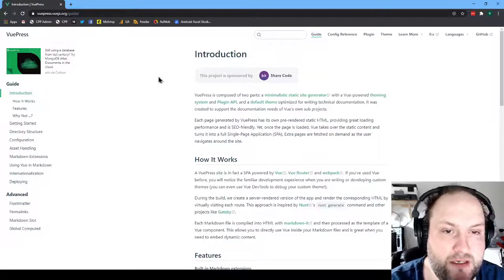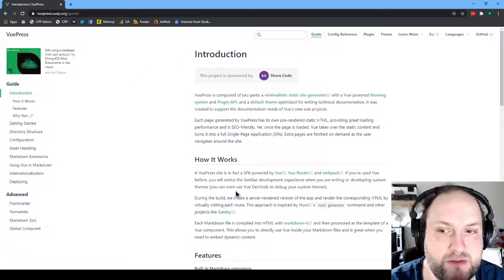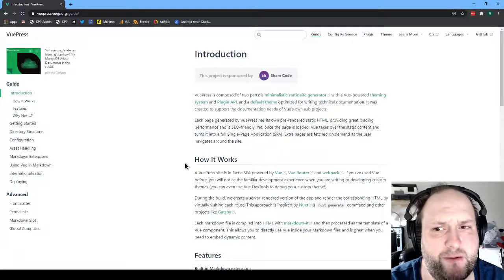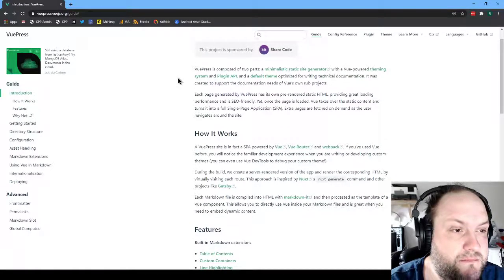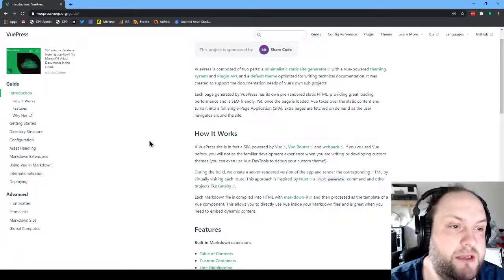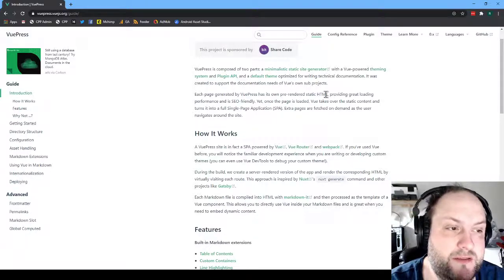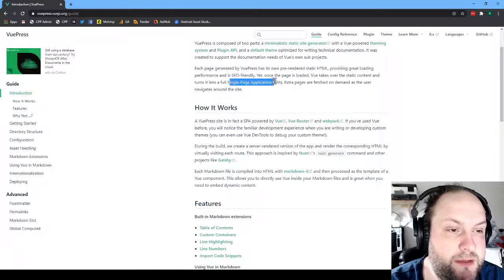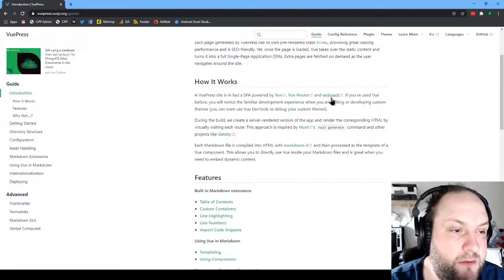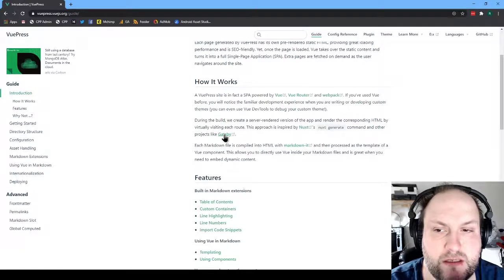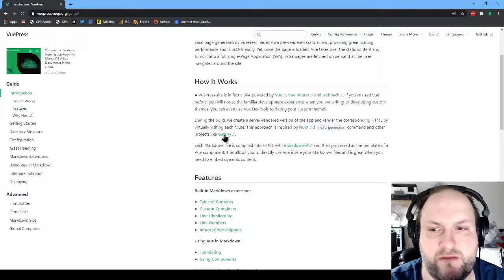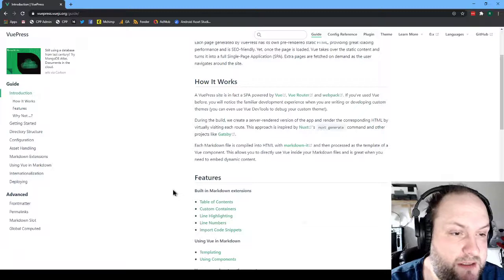So if we click on Get Started in the documentation — I'm just going to skim because us programmers don't read anything anyway. VuePress is a static site generator with Vue-powered theming and plugin API. It has pre-rendered static HTML, which is SEO friendly. Vue turns it into an SPA — single page application. It uses Vue Router and Webpack. It's a lot like Gatsby; I've done some sites in Gatsby but I like Vue better than React for theming.